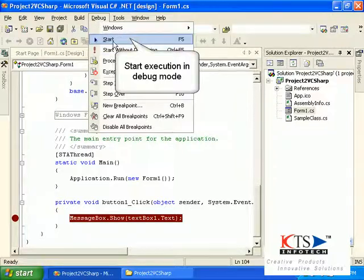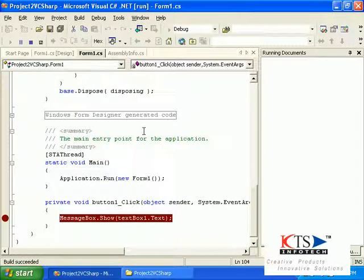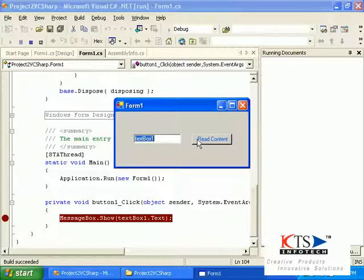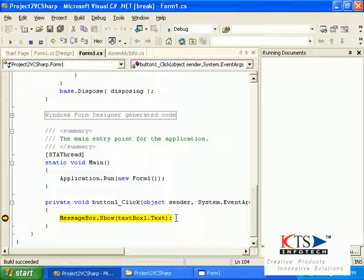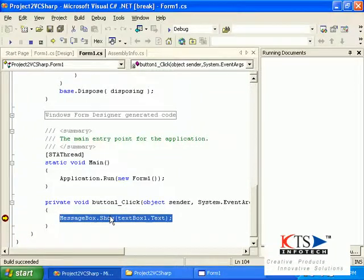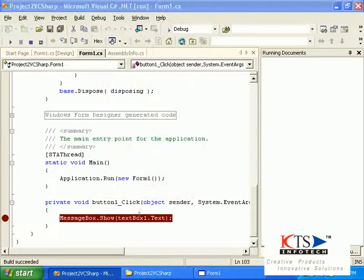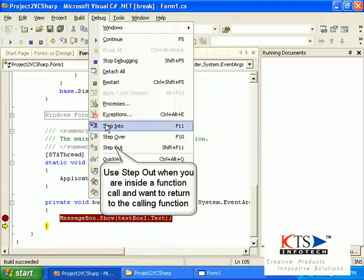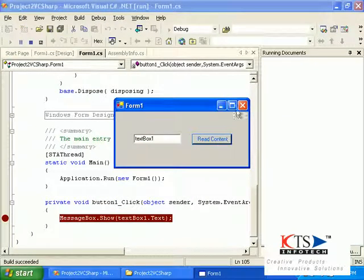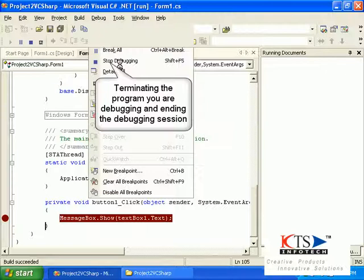Start the execution in debug mode. The Step Over command executes the entire function and then halts at the first line outside the function. Step Out is used when you are inside a function call and want to return to the calling function. Terminate the program you are debugging, ending the debugging session.